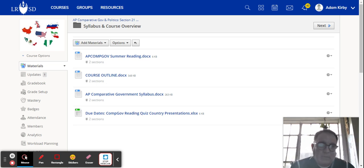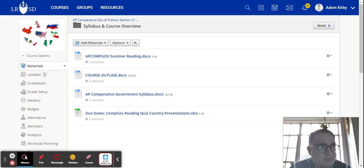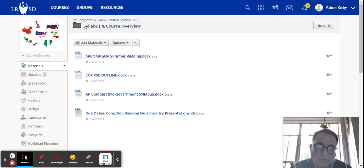Hello, my name is Adam Kirby. I am your child's comparative government teacher.